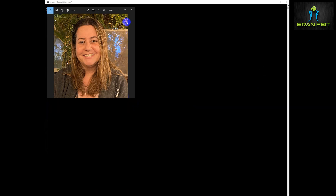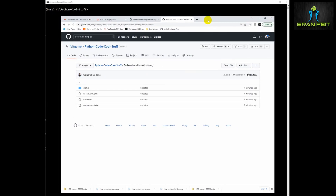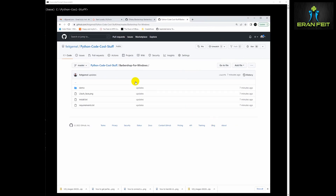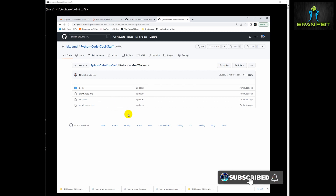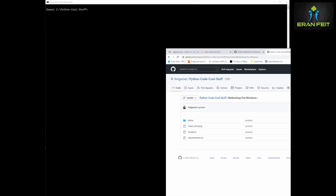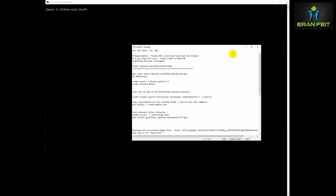As always, I'm going to leave an install guide in my GitHub library — it's called install.txt. There is also a requirements.txt in order to run it on a Windows machine, and I'm going to leave a demo folder that will have all the images.